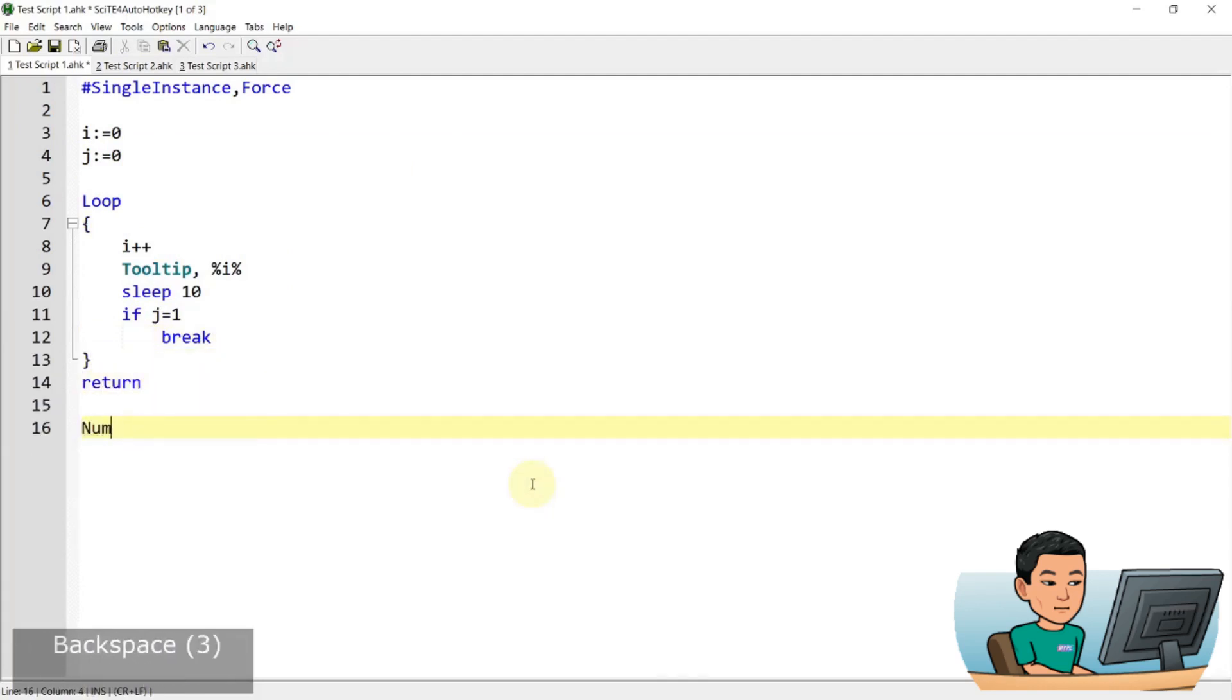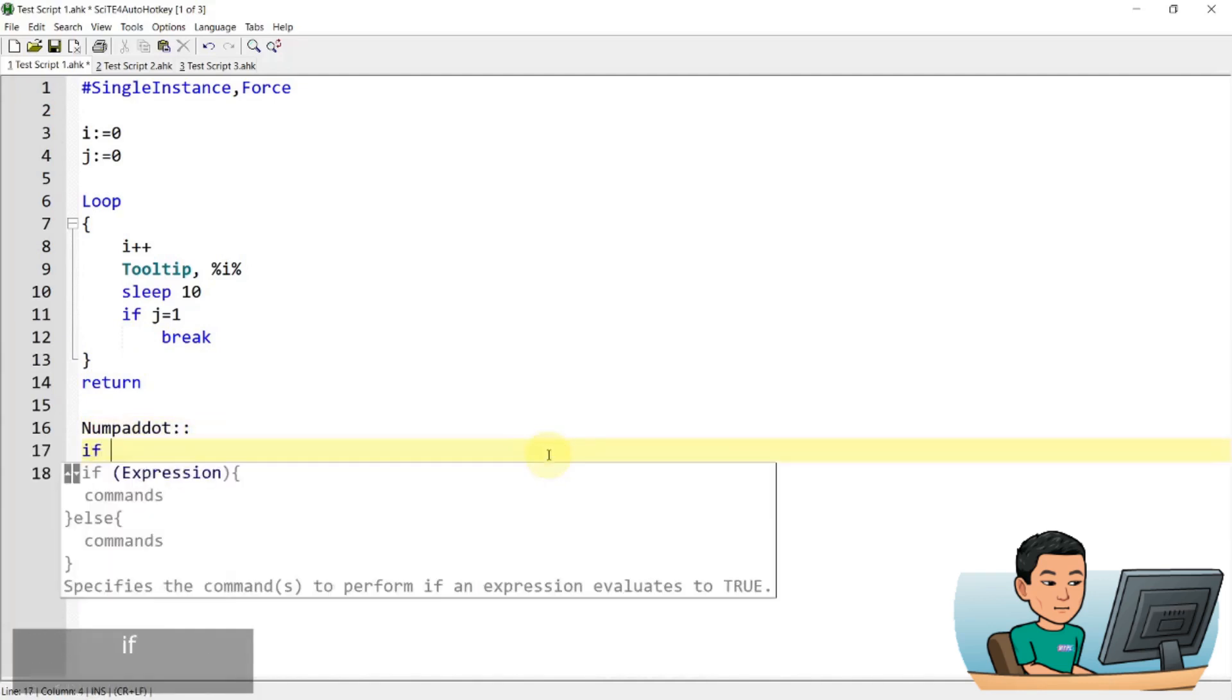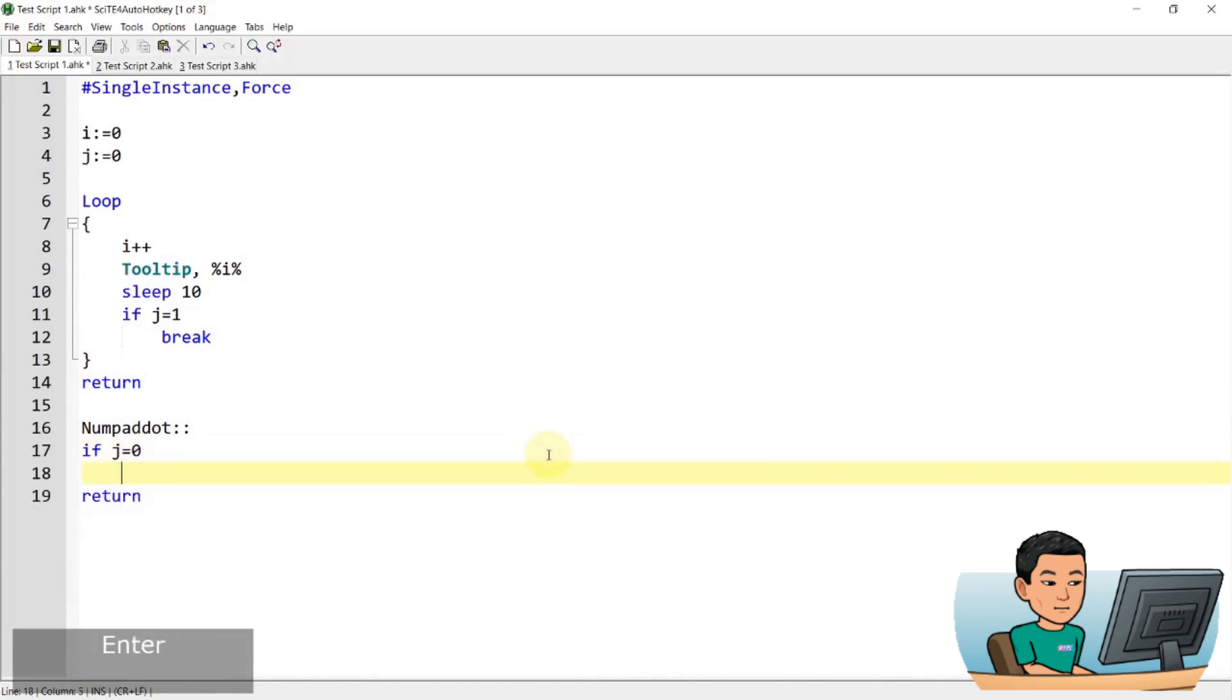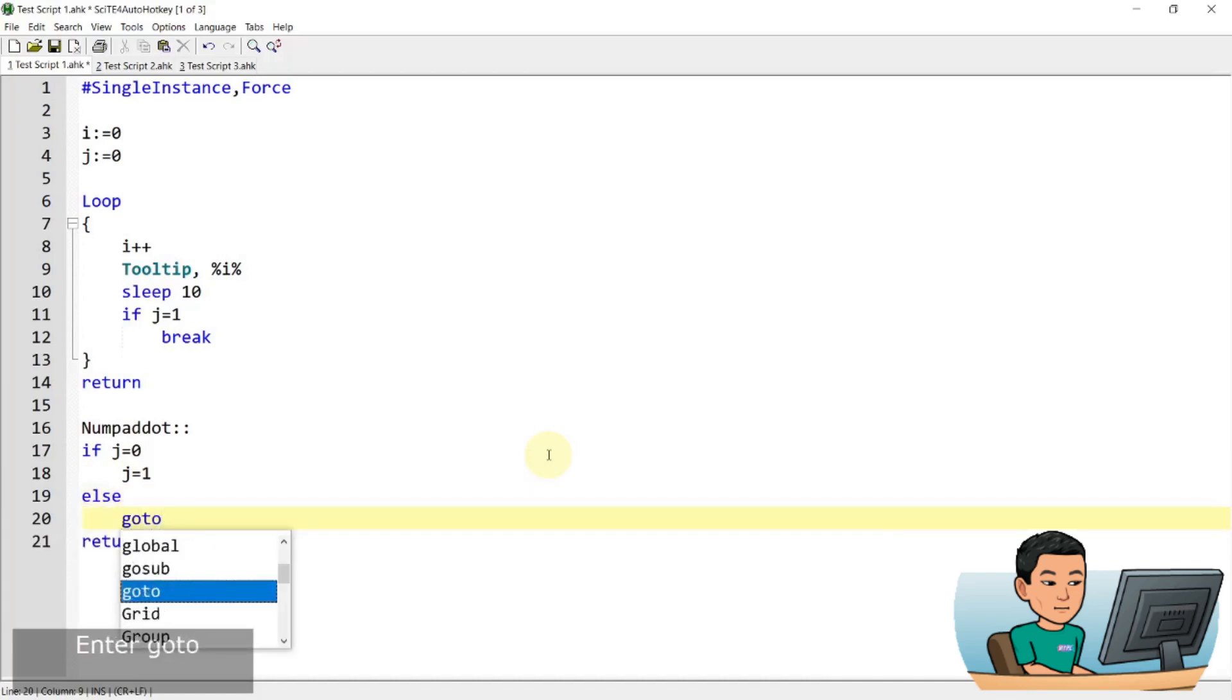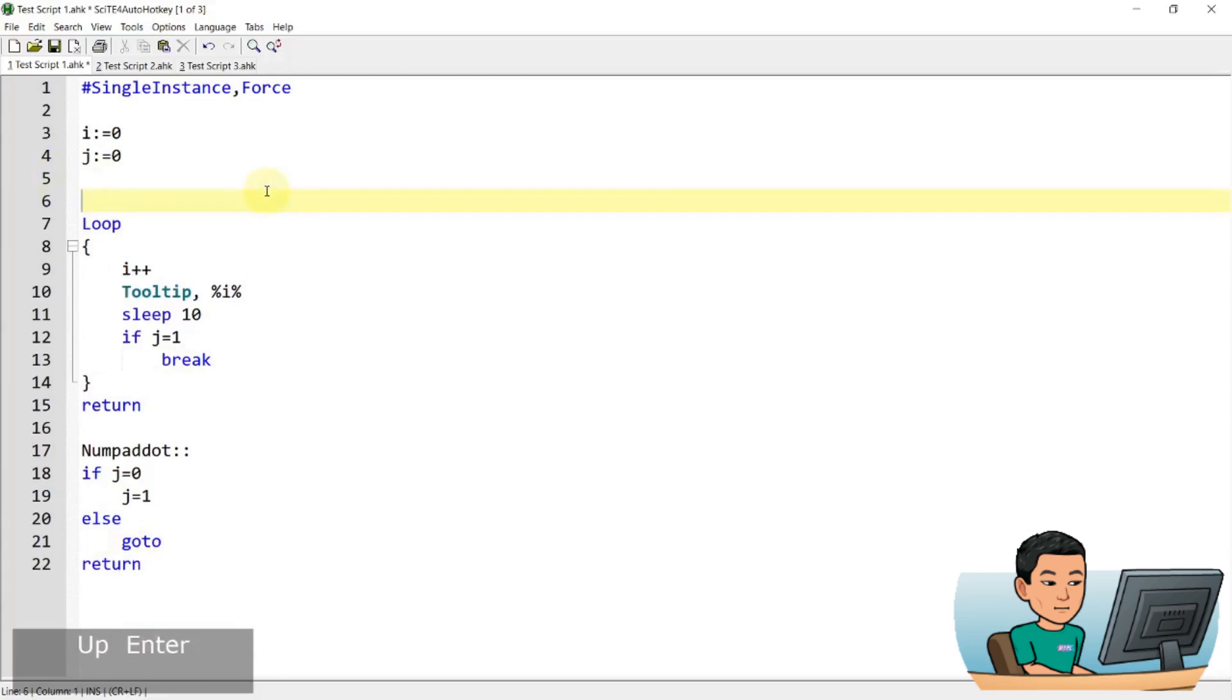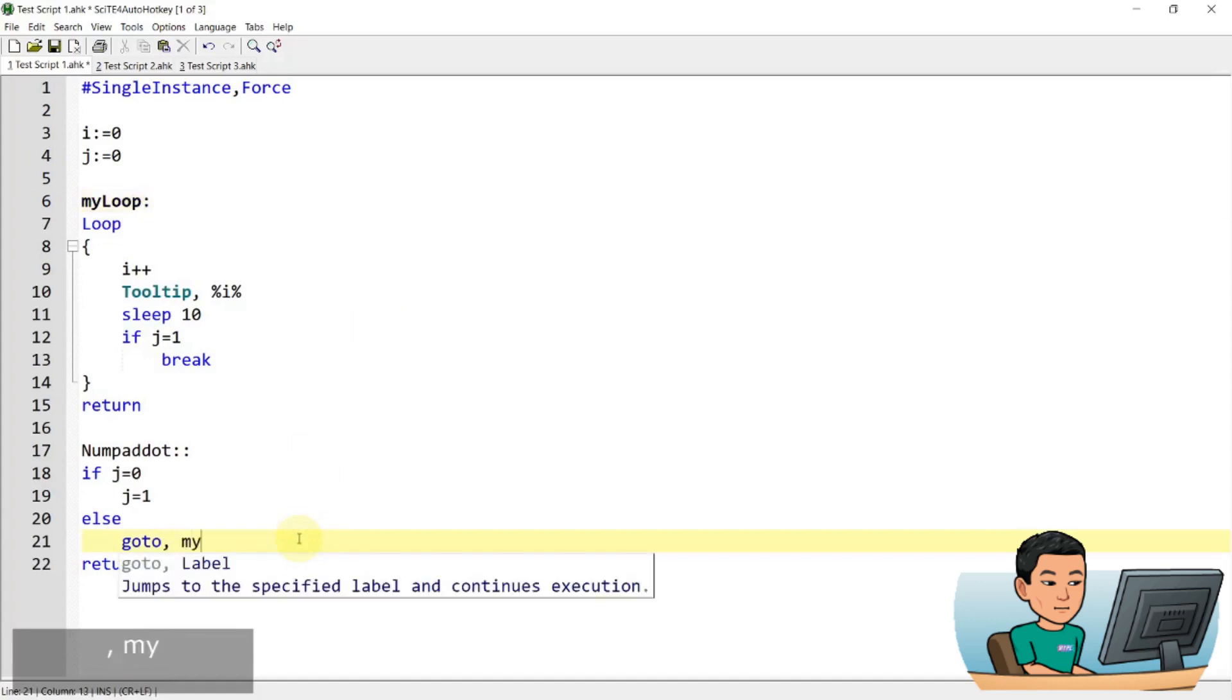So somewhere down here, I'm gonna create a hotkey, numpad dot. And then go if j is zero, which is the case, I'm gonna set it to j equals one, right? Else, I'm going to go to this loop. So I'm gonna have to create a label, I'll call it my loop, go to my loop.